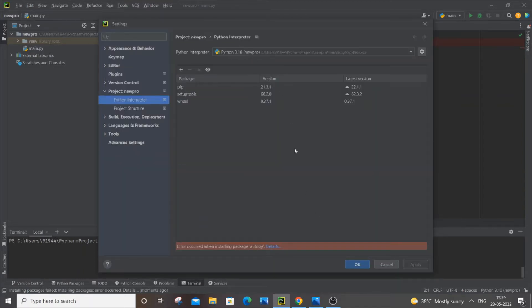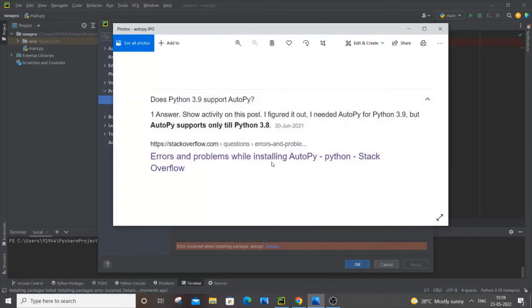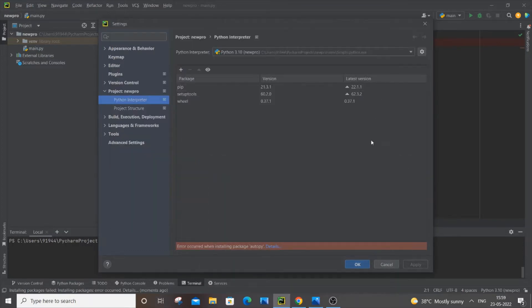Obviously autopy can't be installed, so the only way to solve this problem is we need to downgrade or reinstall the older version of Python like 3.8 or 3.7. That's the only solution. I'm going to do that in this video.